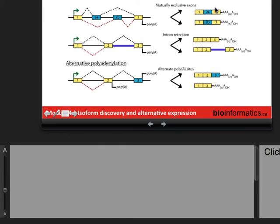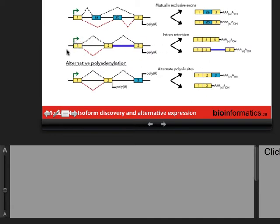Intron retention is where you have the basic scenario of exons one, two, and three joined together, versus a scenario where instead of exon one-two-three, you have exon one spliced to two, then the entire intron is included and it continues to exon three — so effectively you just have a really long exon two.